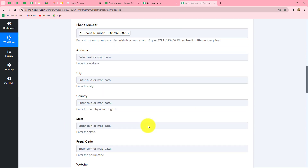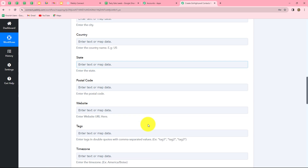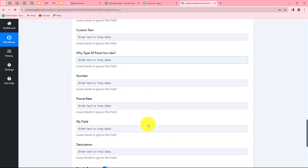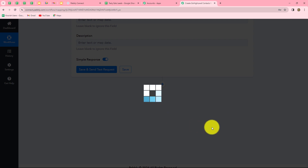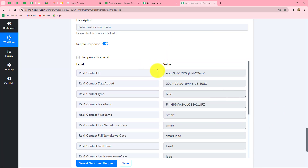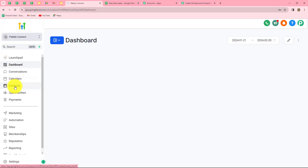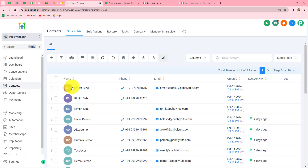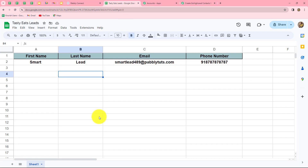We have mapped all the details. Some fields are not mandatory so I'm ignoring them for now, but you can add them if you want. I'll click on save and send test request, and we can find that we have received a response containing a contact ID. This means the contact has been added in Go High Level. Let's go and check the contact list — here we can find that the lead is added as a contact in Go High Level with the phone number and email. The date on which the contact was added is also shown. Our workflow is perfectly successful and we have successfully built a connection between Google Sheets and Go High Level.